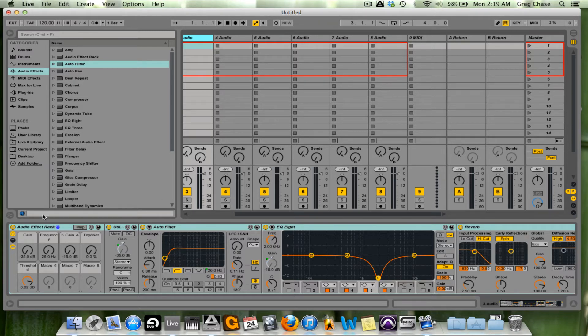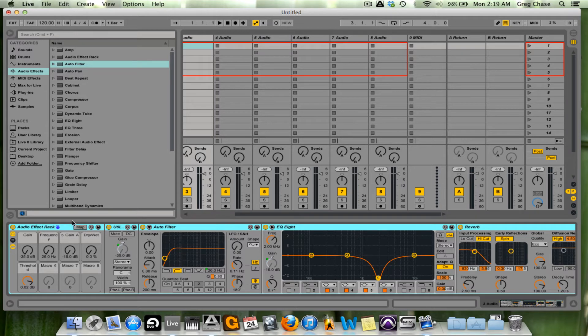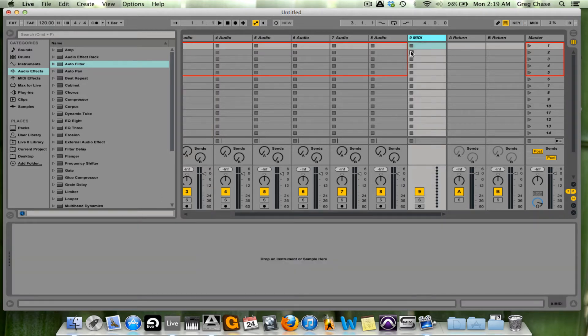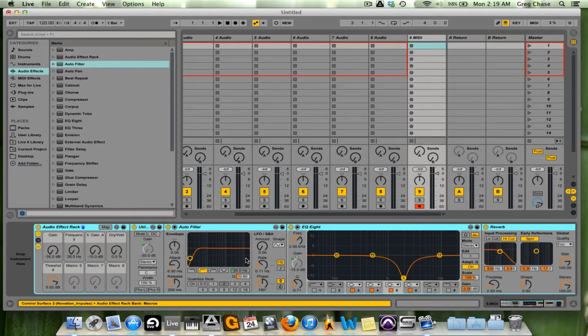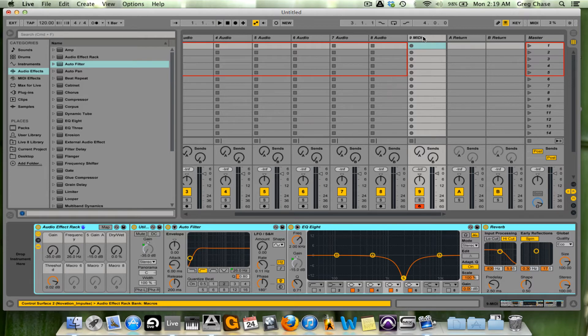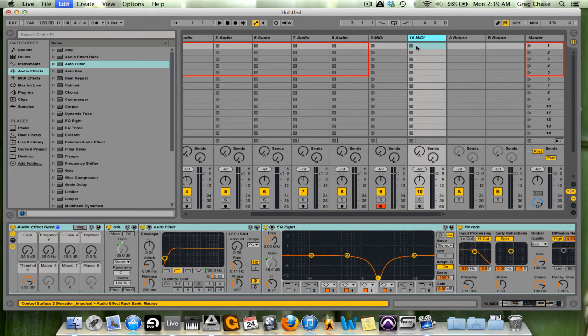What I'm also going to do is copy the audio effect rack by pressing command-C. I'm going to go to the MIDI track, and I'm going to right-click, paste, and then what I'm going to do now is do the same thing. Command-D seven times.